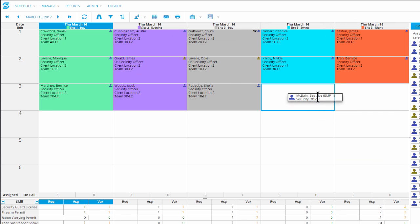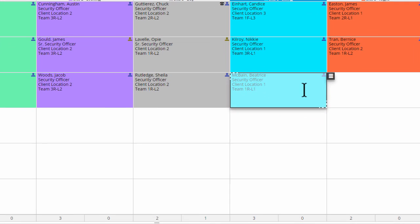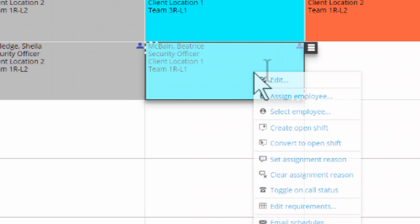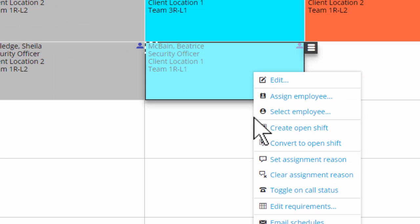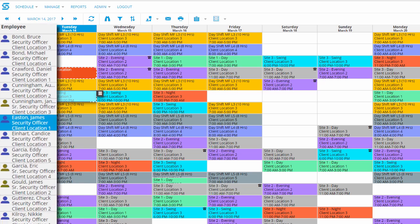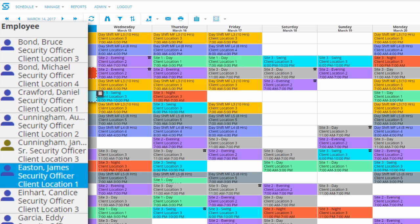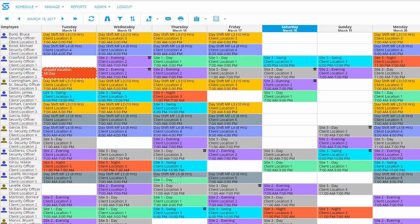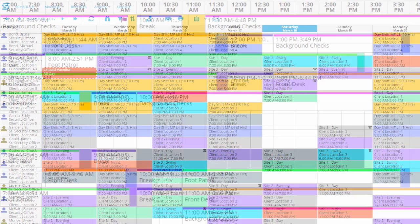You can simply drag and drop to add each employee to the right shift, or right-click and put an employee on call just in case. Or view all of your employees and all of their assignments and assign a shift to the right person.